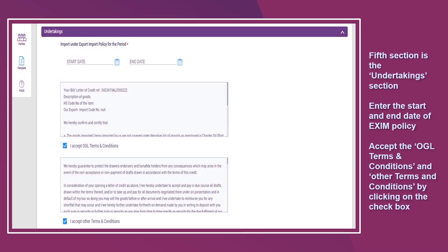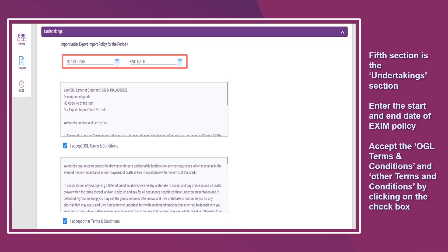The fifth section is the Undertakings section. Enter the start and end date of the exam policy. Accept the OGL terms and conditions and other terms and conditions by clicking on the checkbox.